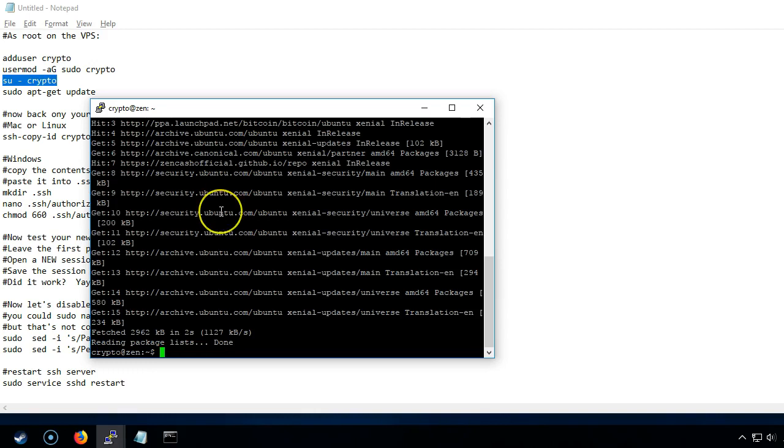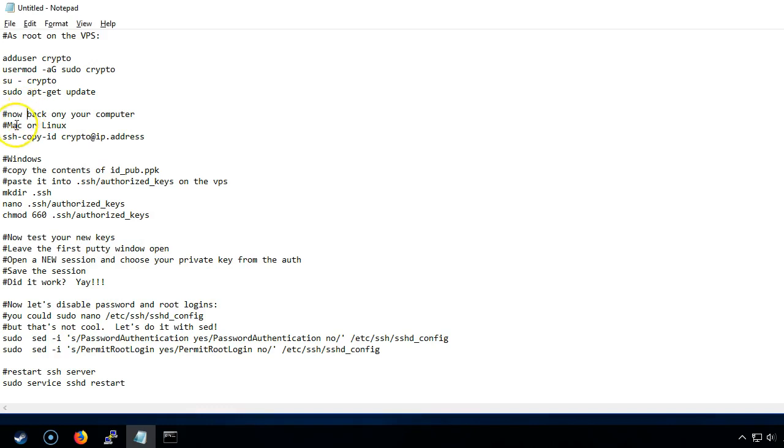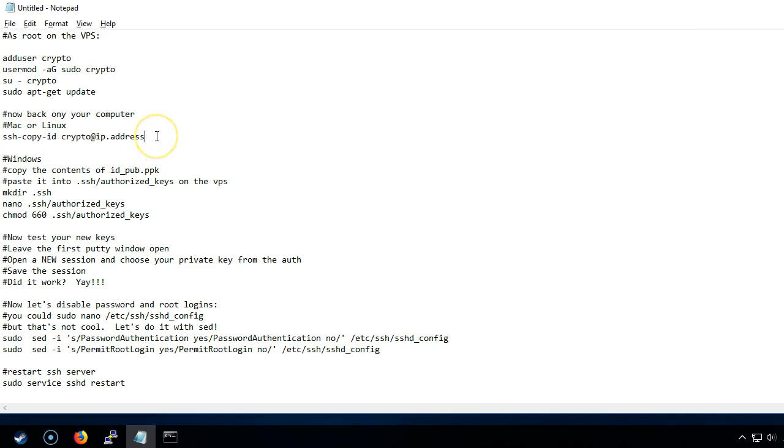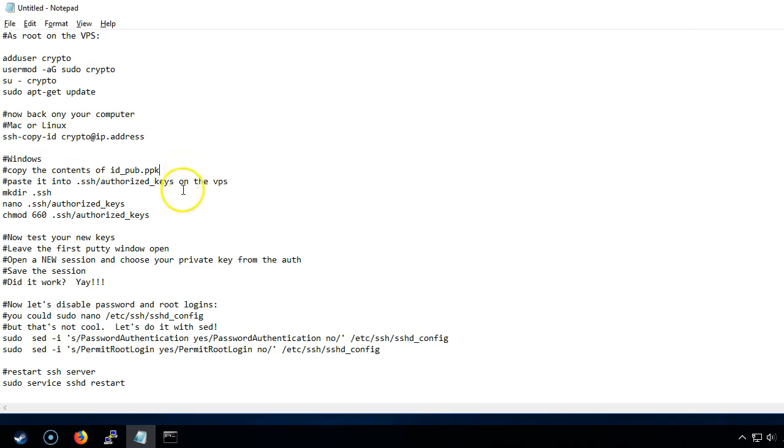The next thing we're going to do, now you've got to go back to your computer. On a Mac or a Linux computer you can just copy your SSH key that we generated before using this particular command. But in Windows it's a little bit more complicated.